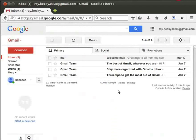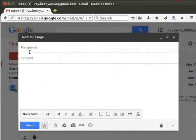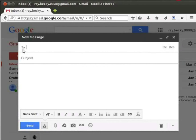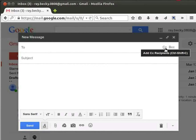Now let us look at the options available for writing an email. First, let us click on the Compose button. The Compose window opens up. The To segment is where we specify the recipients. It has three options: To, CC, and BCC. CC stands for Carbon Copy and BCC stands for Blind Carbon Copy.